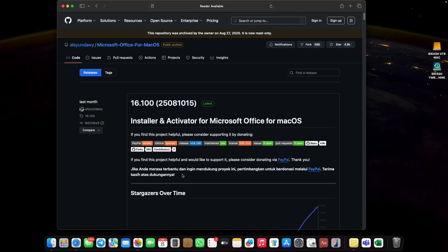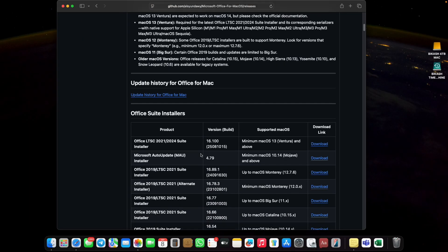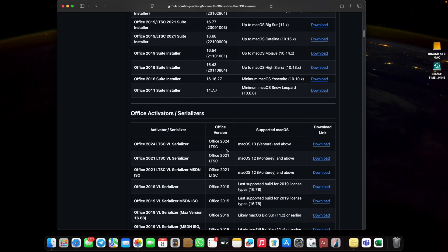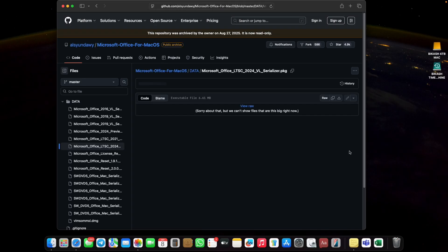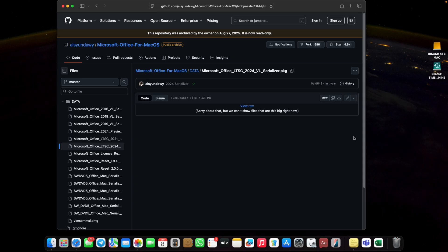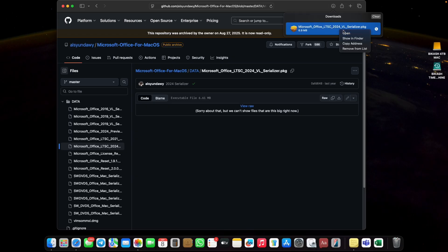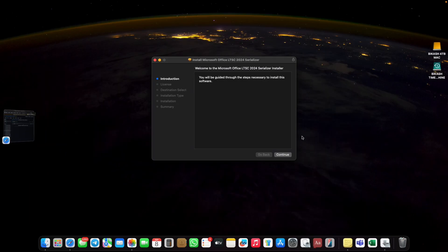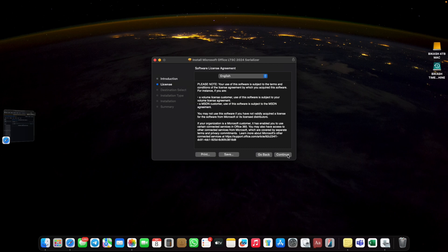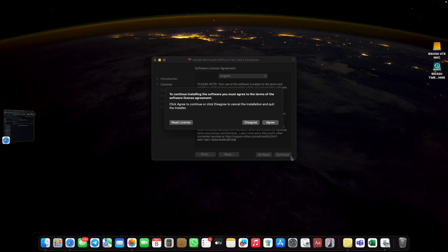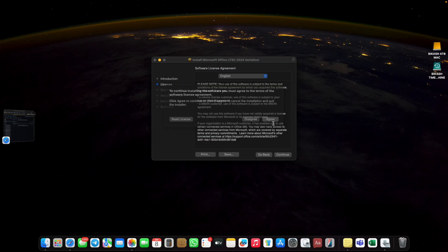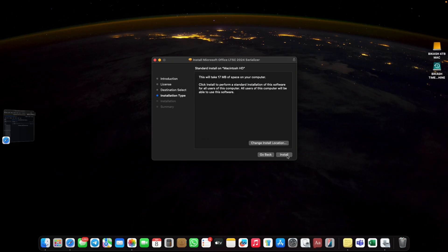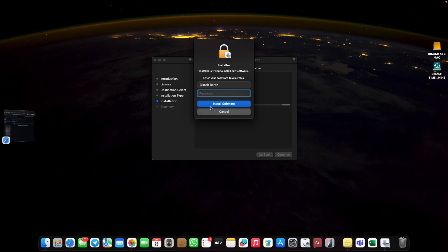It's almost seven MB file. Click here to download. Now just open it. Continue, read the agreement, just continue and agree and install. It will ask for the login password, just give your login password here also.